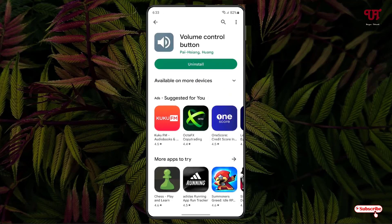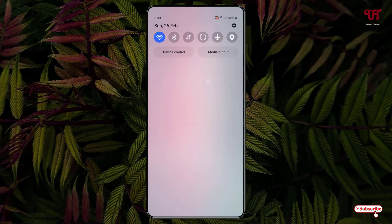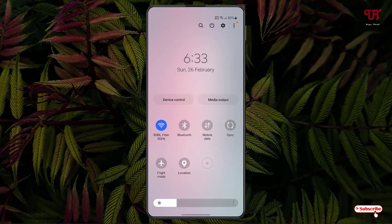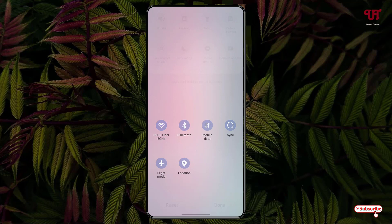Once the installation is done, you can minimize this. Now just swipe down, and swipe once more. Now you can see on the right corner there are three dot icons. Just tap on it and you can see there is one option written 'Edit button' — just tap on it.